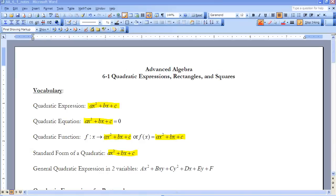This is Advanced Algebra Lesson 6-1, Quadratic Expressions, Rectangles, and Squares. This lesson will begin defining what it is to be a quadratic, and it will take a look at some of the vocabulary necessary to begin studying quadratic functions.